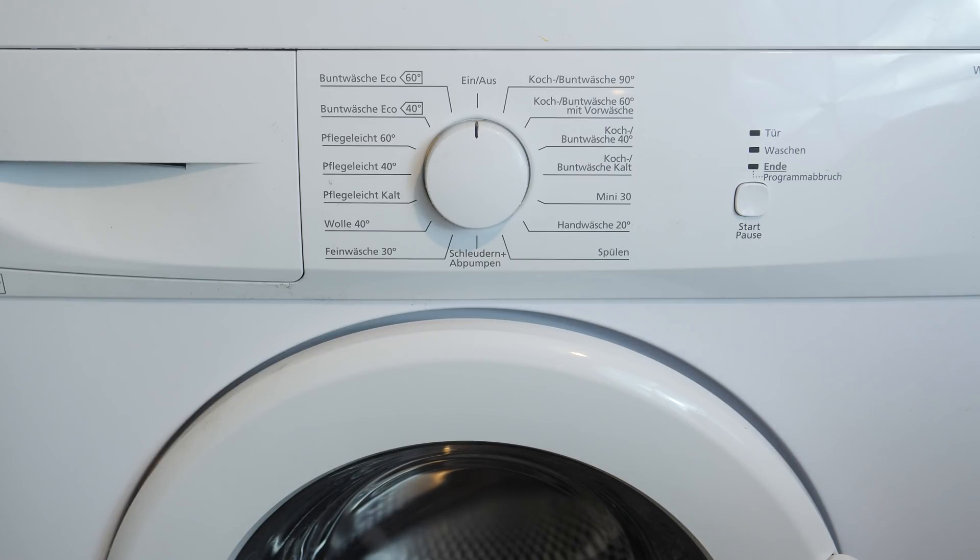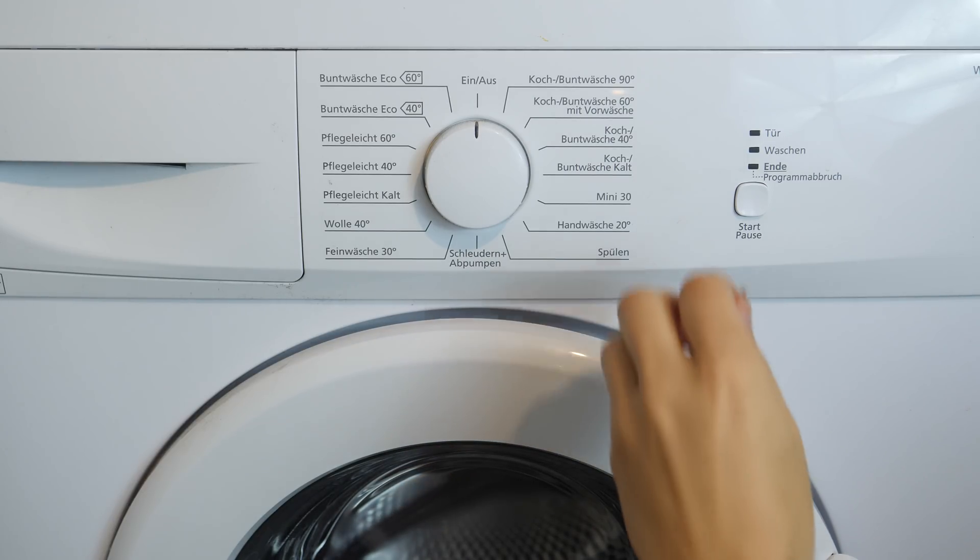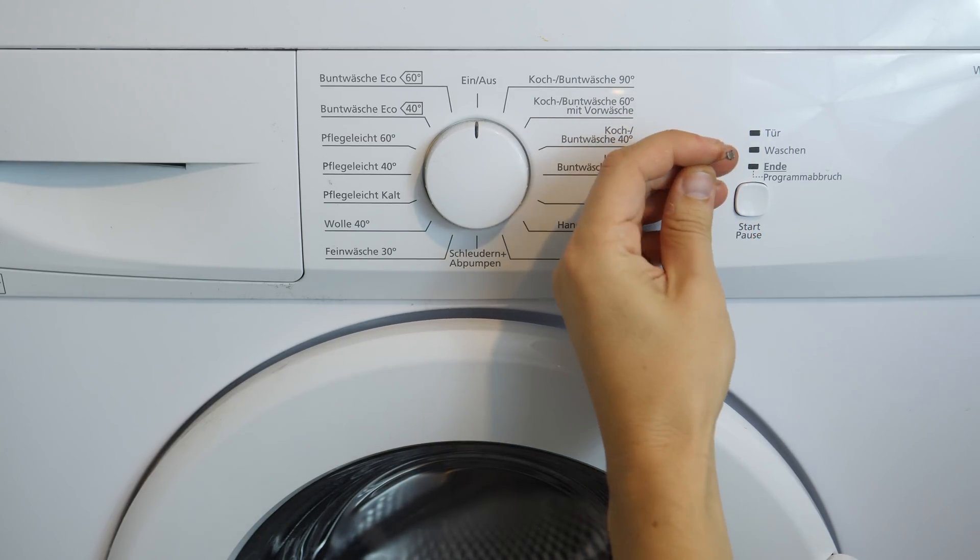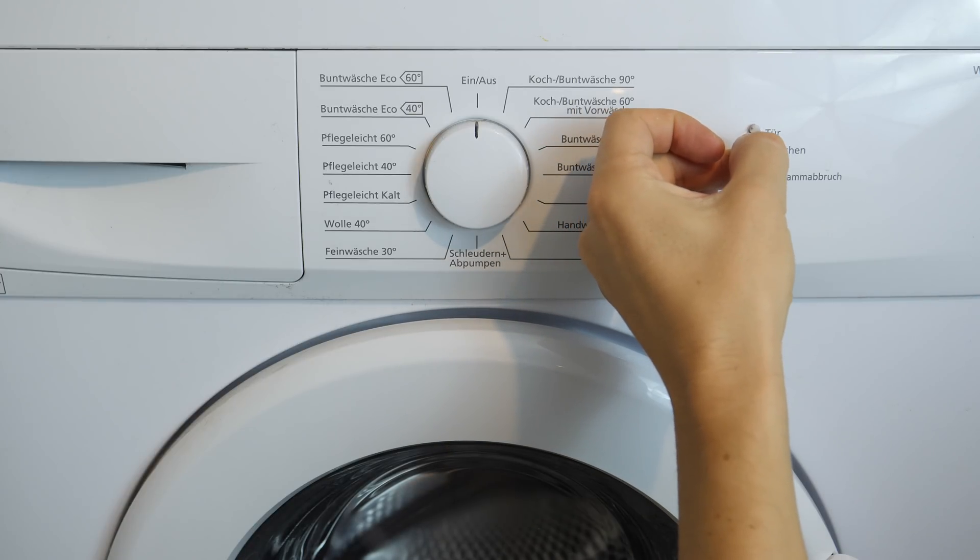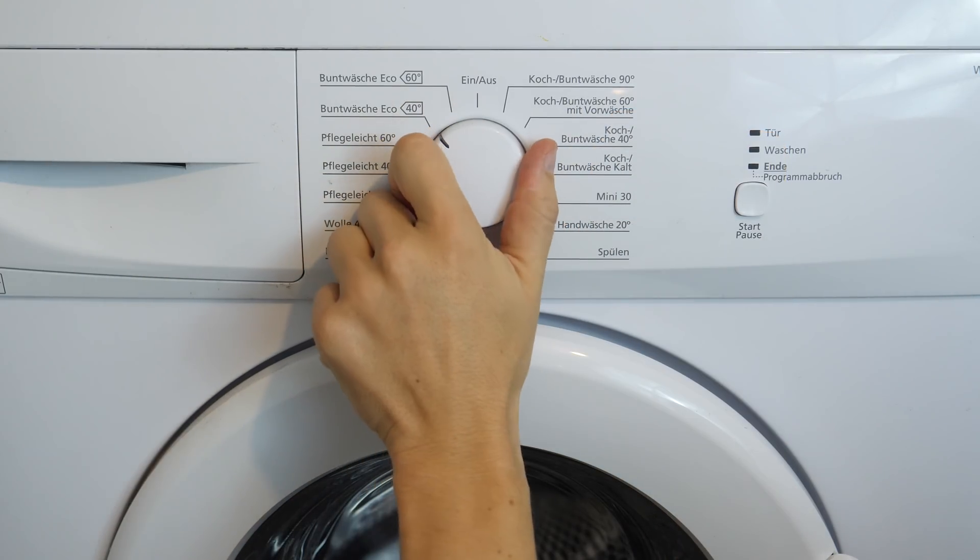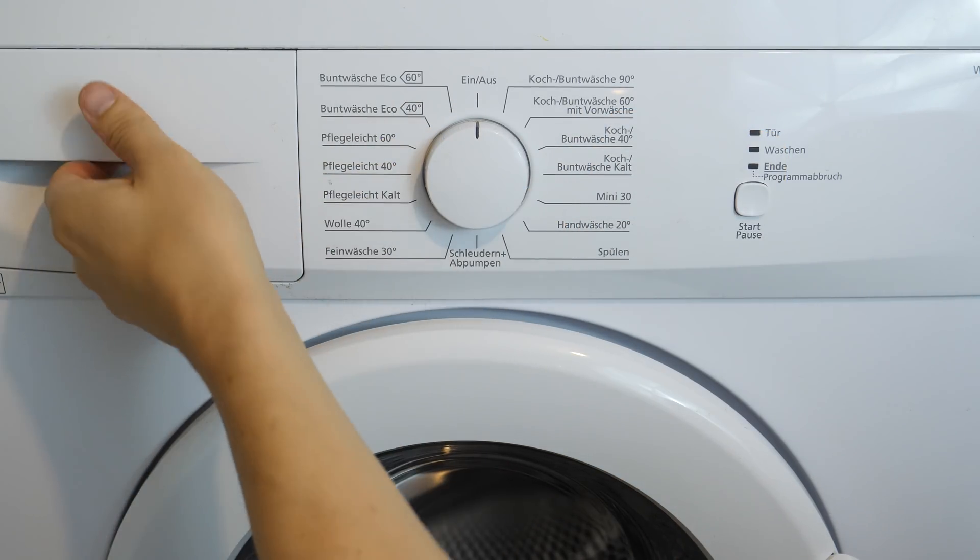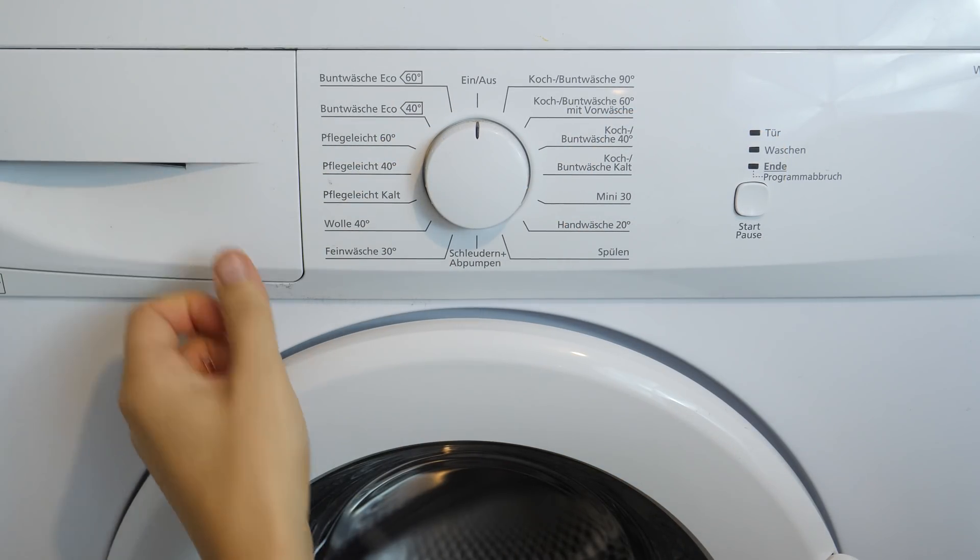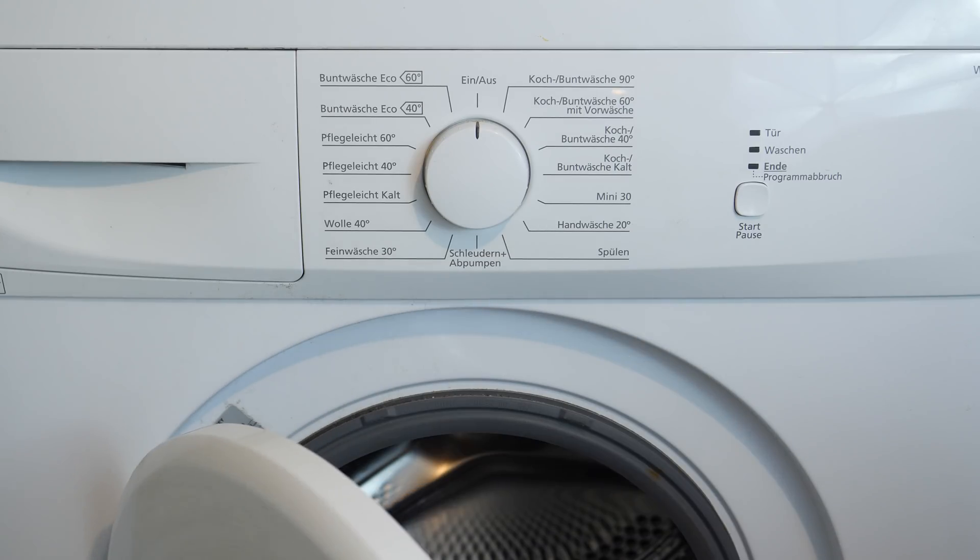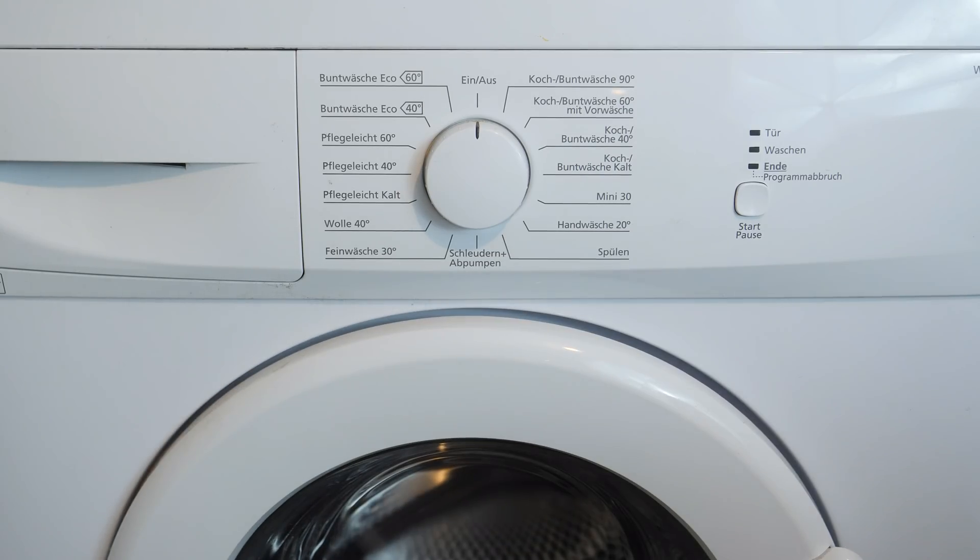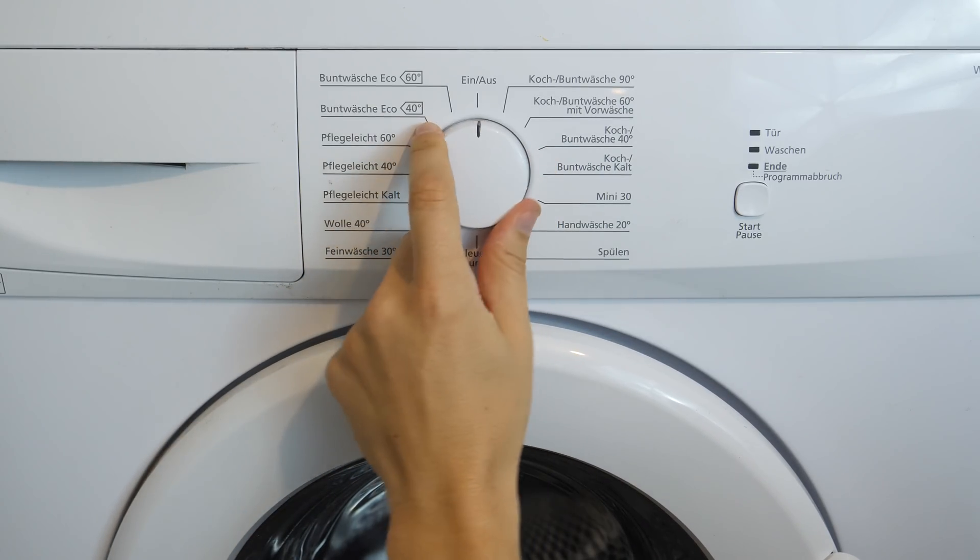We could sense the light from the LEDs using photoresistors and even push the button using a servo motor. I think there is no need to automate the dialer. Since you have to load the washing machine manually you can choose the program directly.